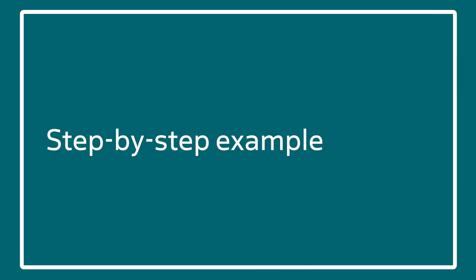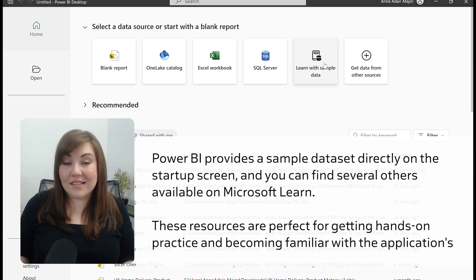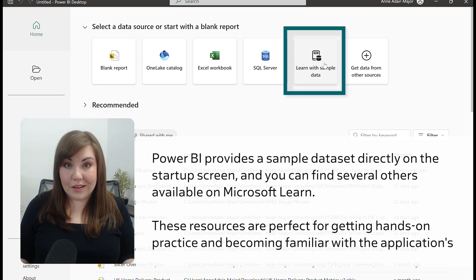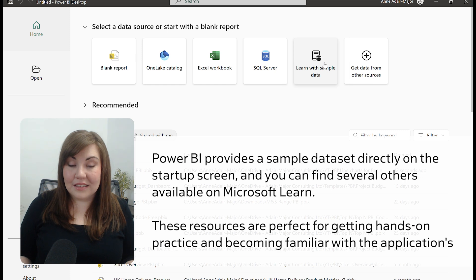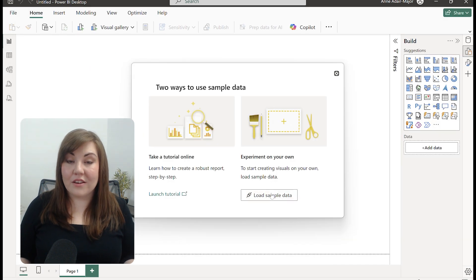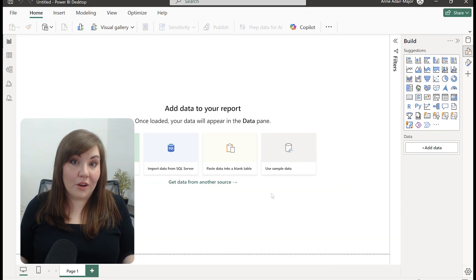So we're going to build it together step-by-step. I've used a dataset that's available in Power BI as a sample dataset, and here you'll see how I've accessed that. You can load that data straight into your model, and you can follow along at home if you want.